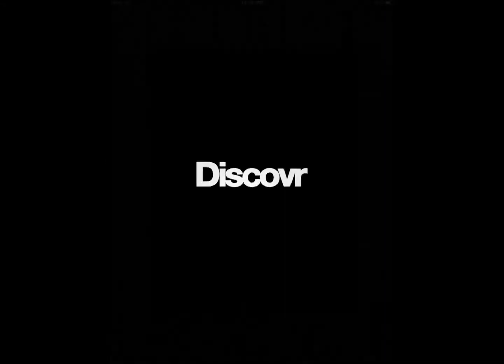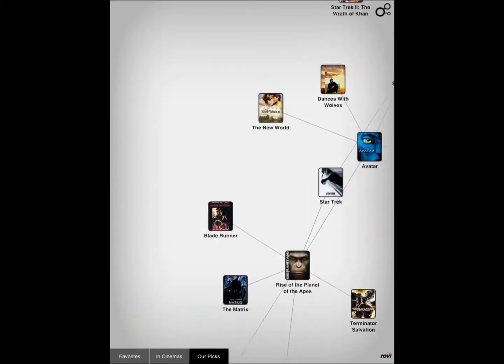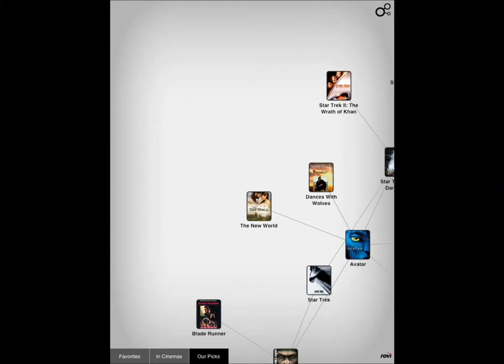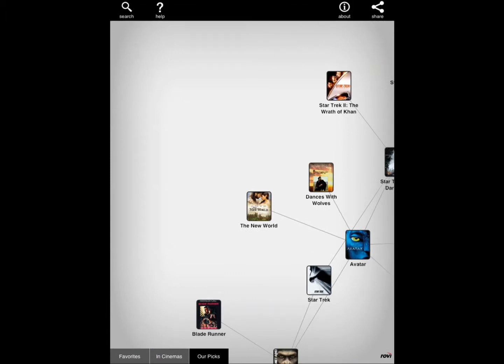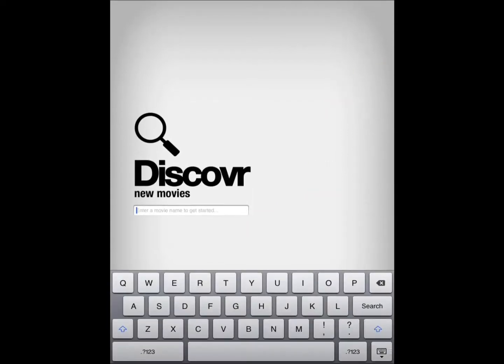Discover Movies is pretty simple to use. Just search for whatever you want.